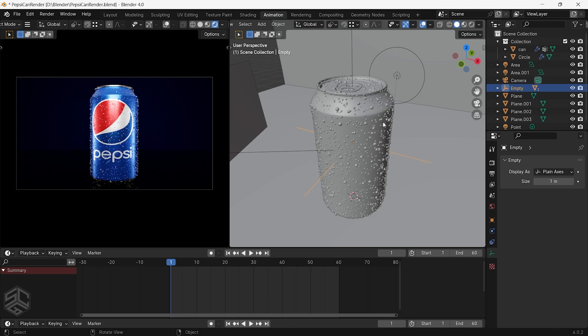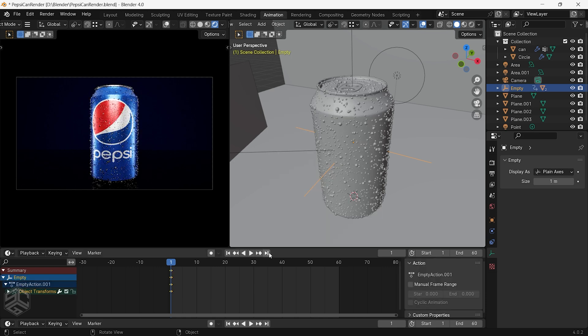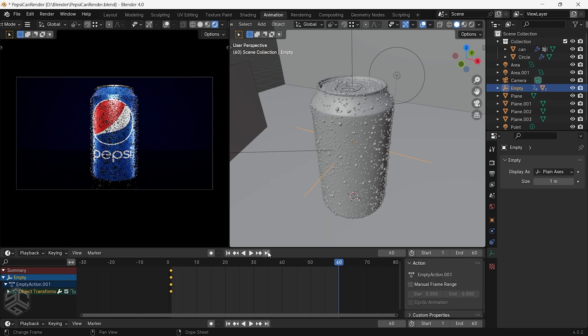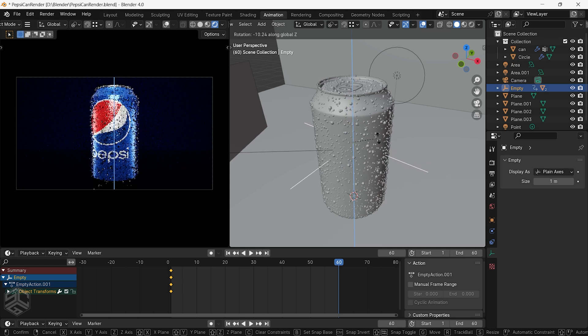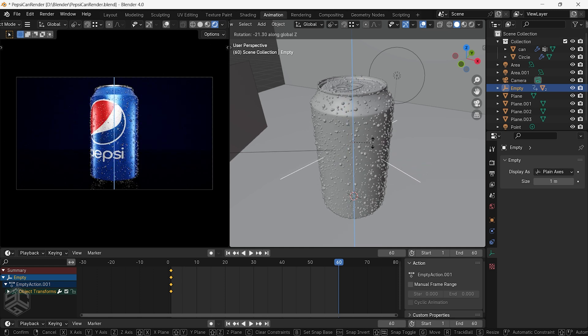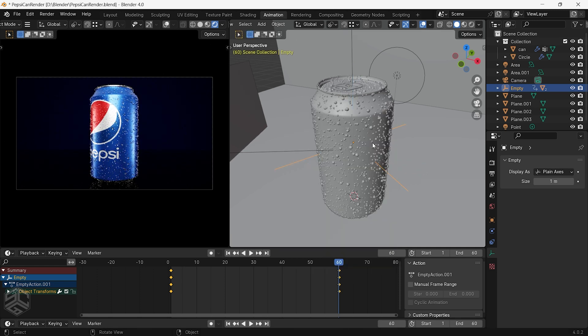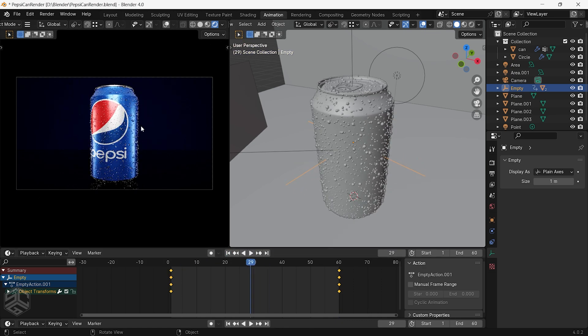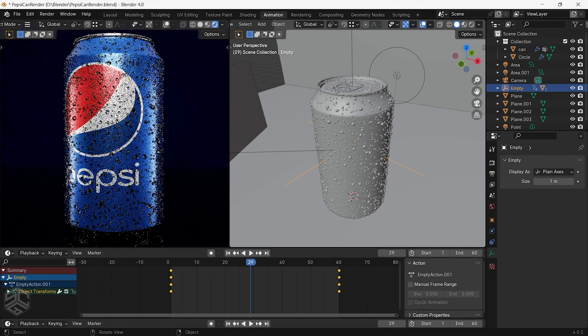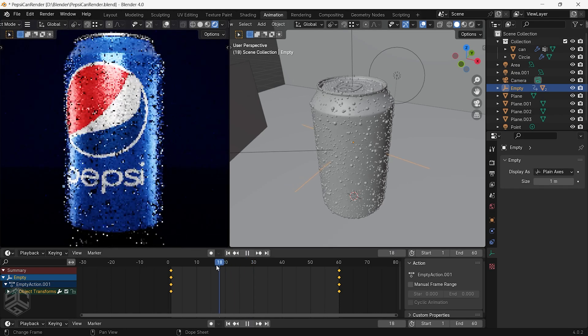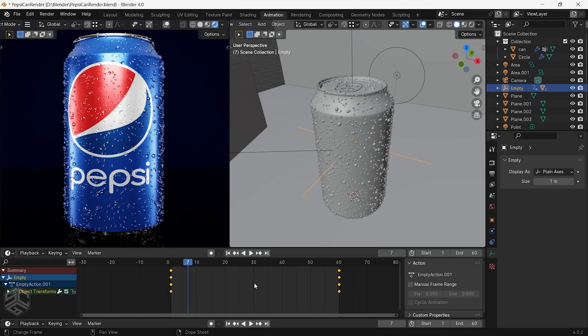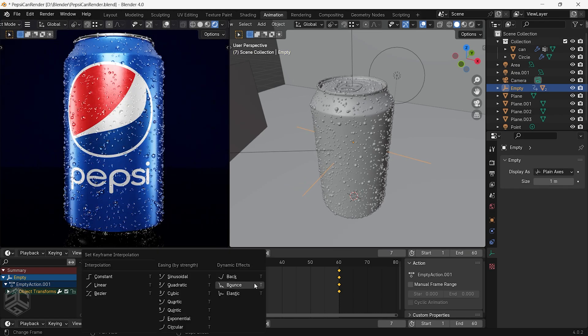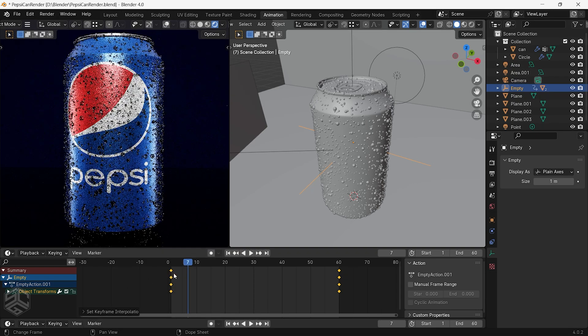I will create a rotation of the cans. With the empty selected make sure you are in the first frame, press I and add a rotation keyframe. Go to the end frame, rotate the empty a little bit to something like this then press I again and insert the rotation keyframe. We need to change the animation to linear to have a constant speed at the start and at the end. Press your cursor in the timeline then press T to set linear keyframe interpolation.